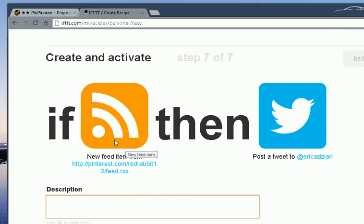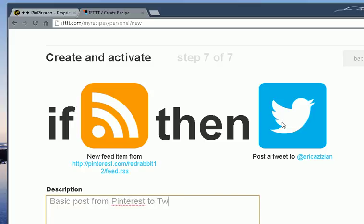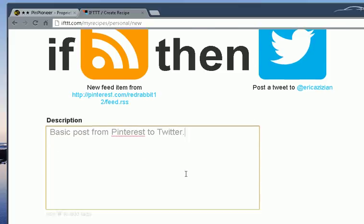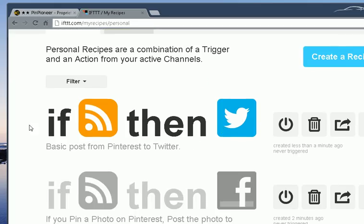So we can have one from Pinterest to Facebook and Twitter to Facebook. And then we can say, let's do Facebook to Tumblr. And then from Tumblr, let's go back to Delicious or LinkedIn or whatever. Basic post from Pinterest to Twitter. Exciting, right? So now my recipe is created. Now it's going to go out and start using it. It's on right now. I can edit it. I can share it. I can do whatever I want with it.